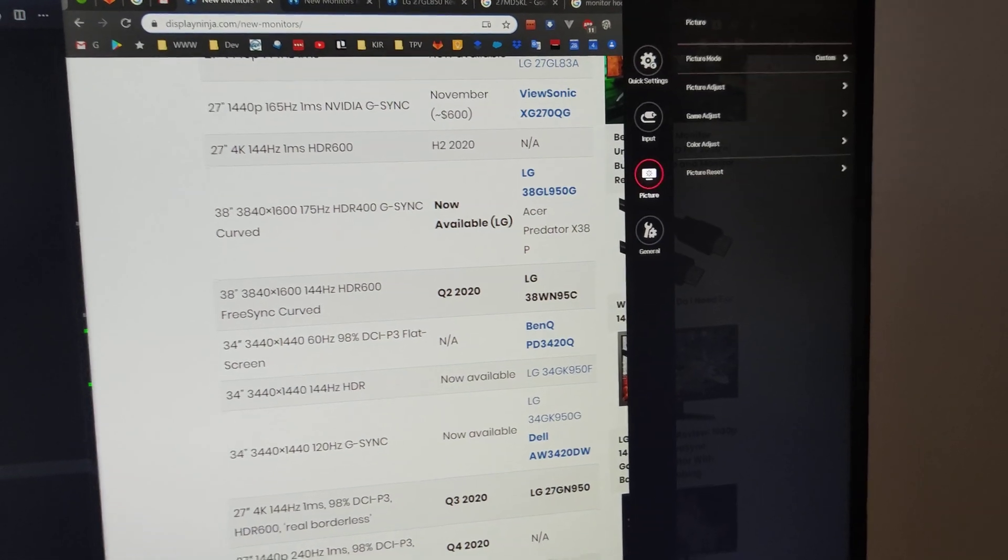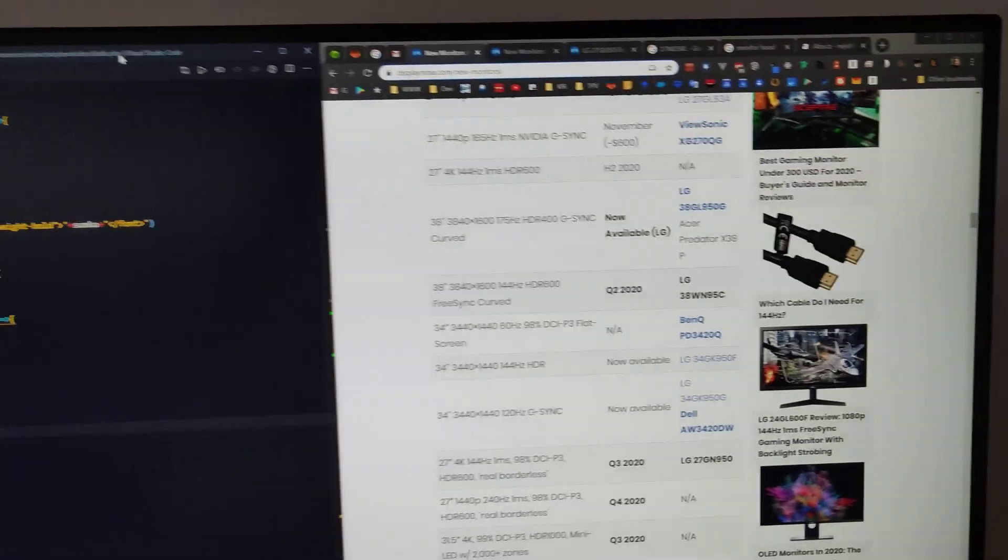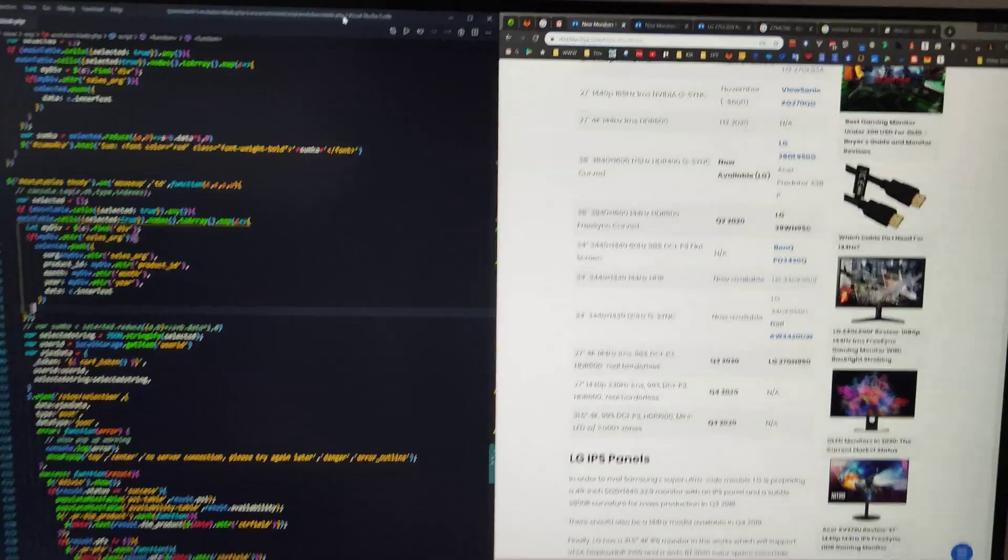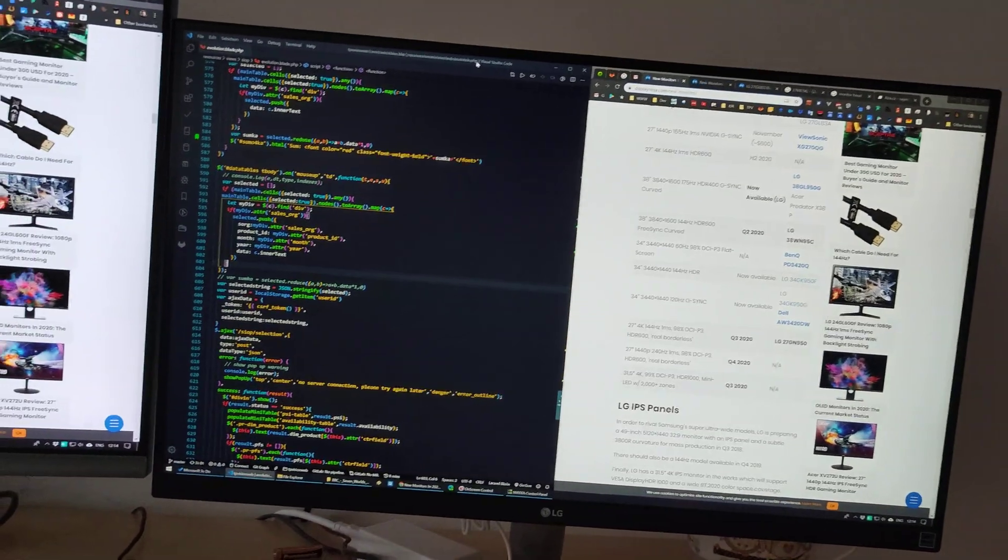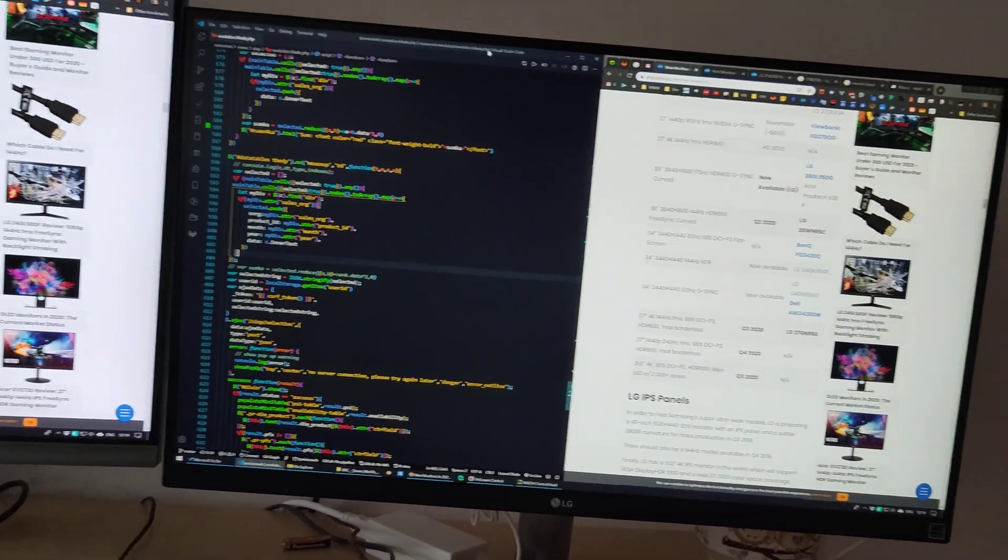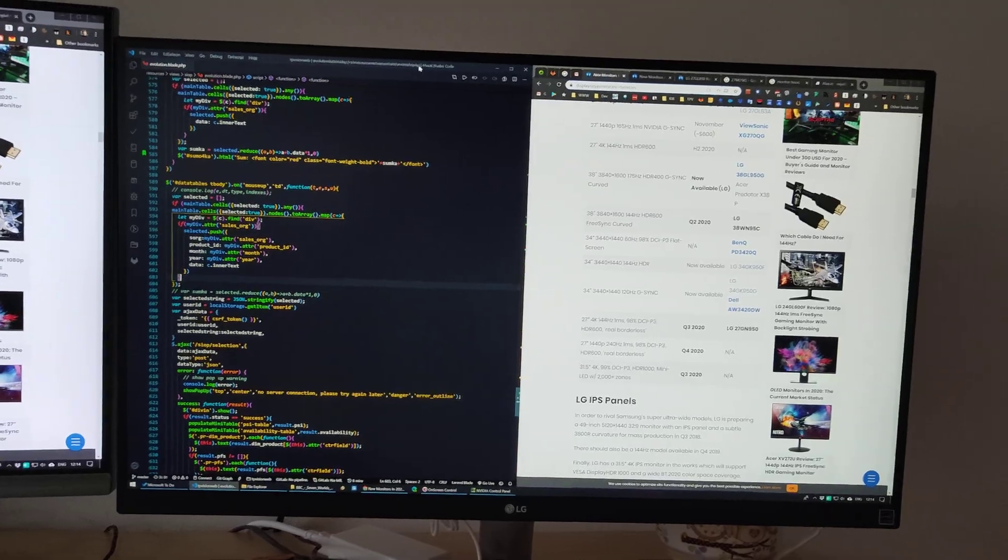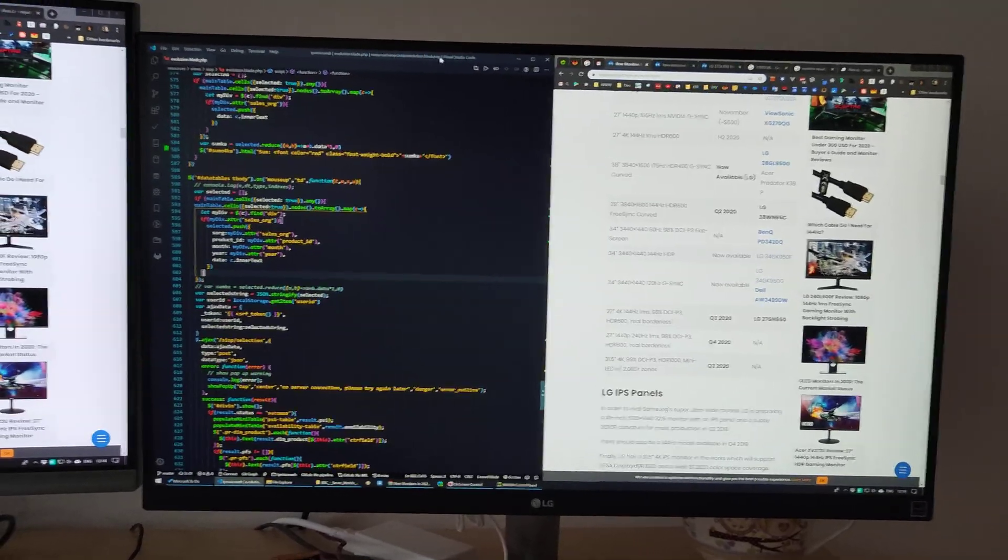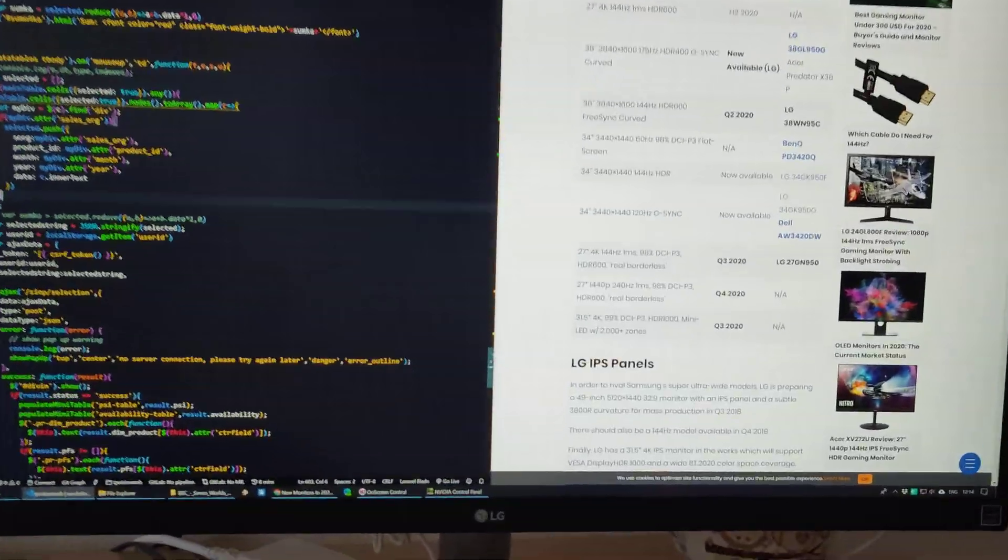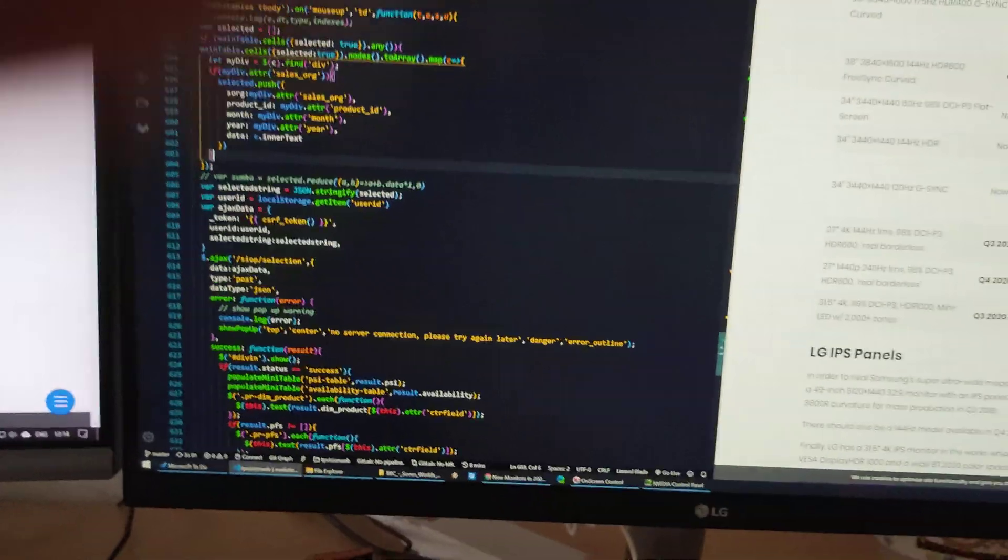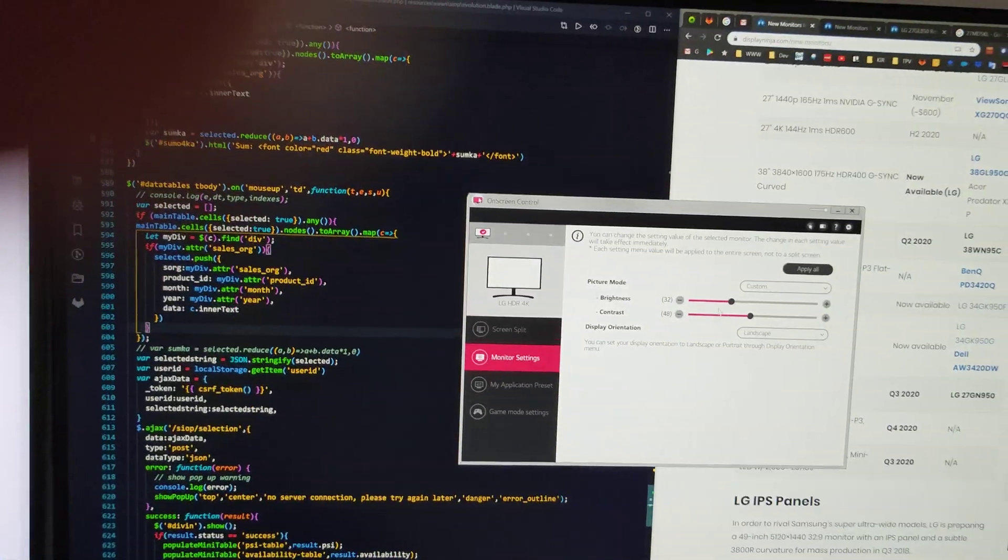It has HDR, this monitor, and the brightness maximum is normally 350 candelas. With HDR on, it reaches 400 candelas. There is also the possibility to use the on-screen control to control the brightness and everything else from here.